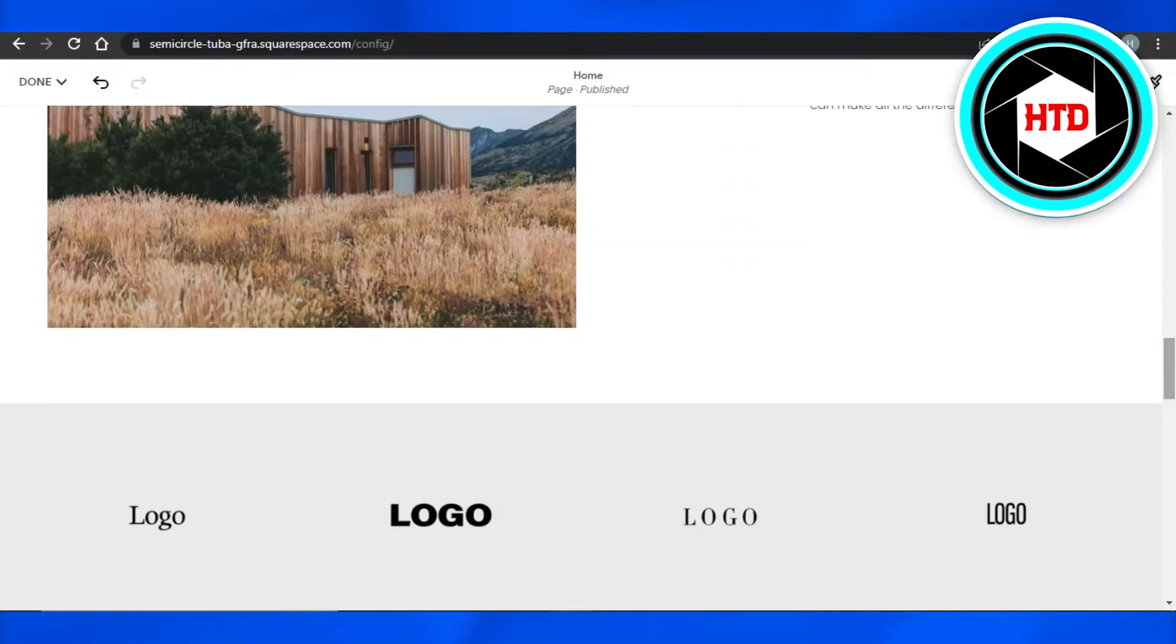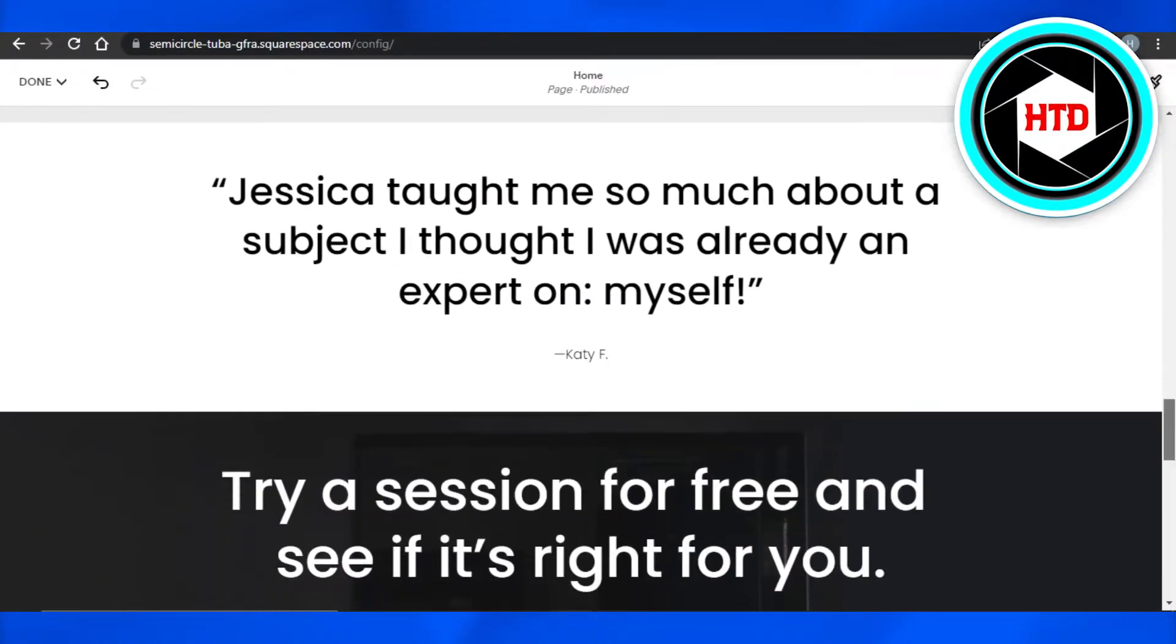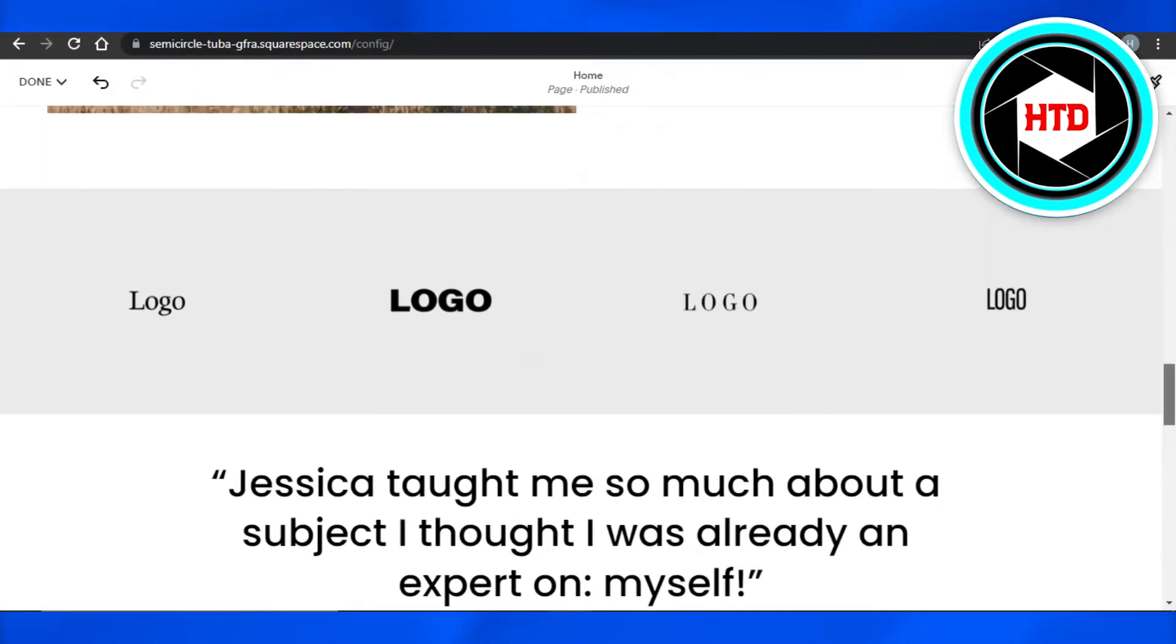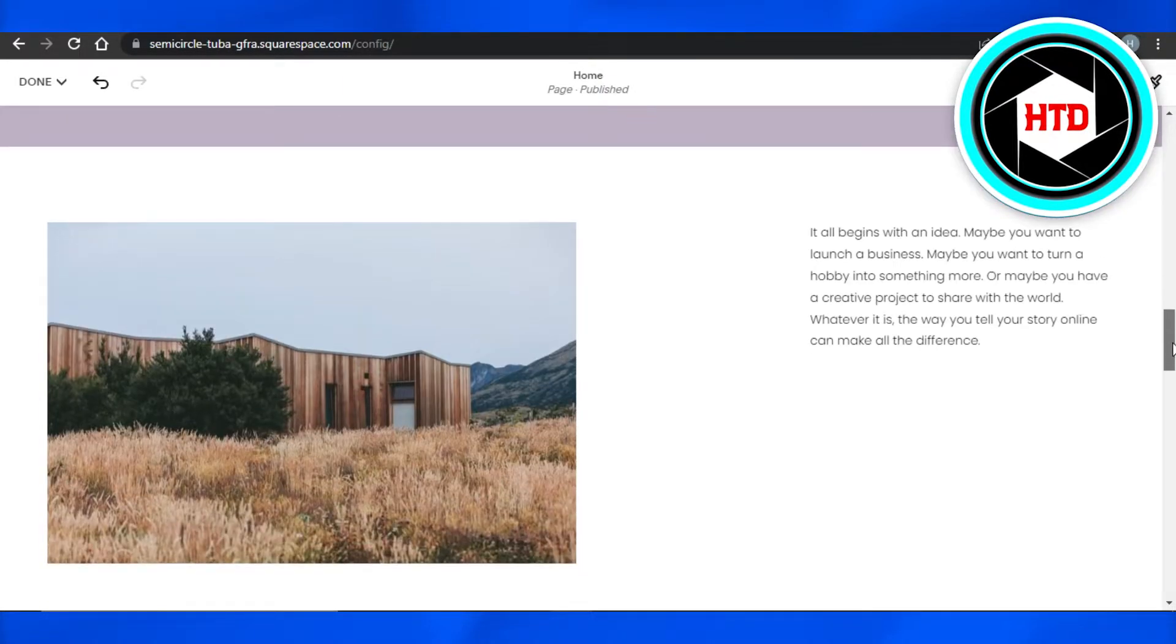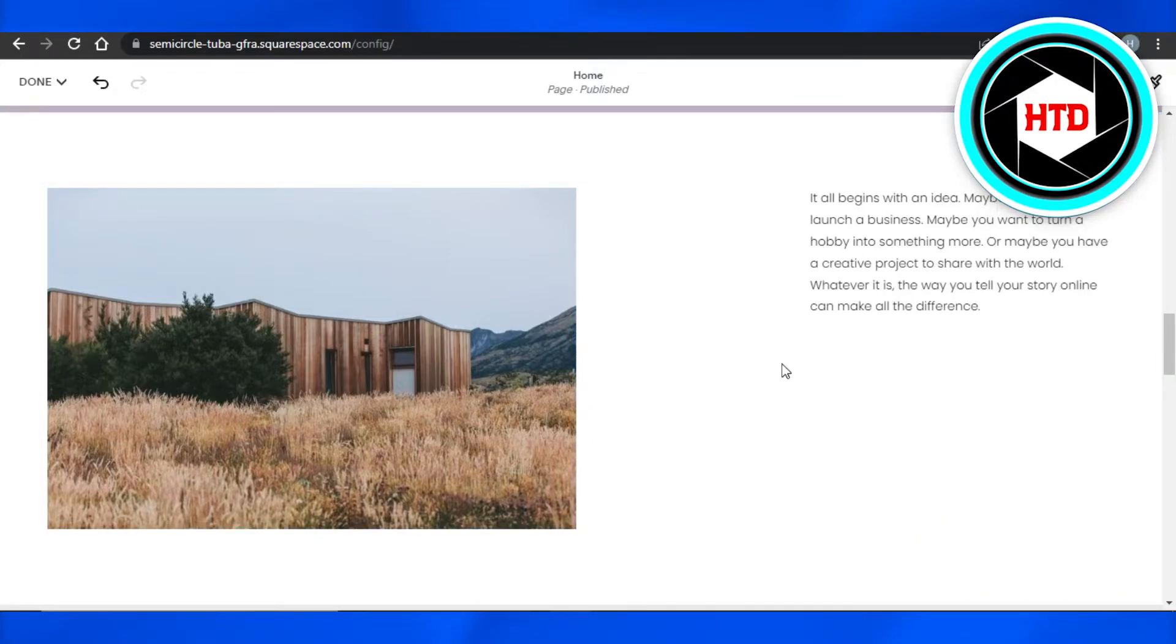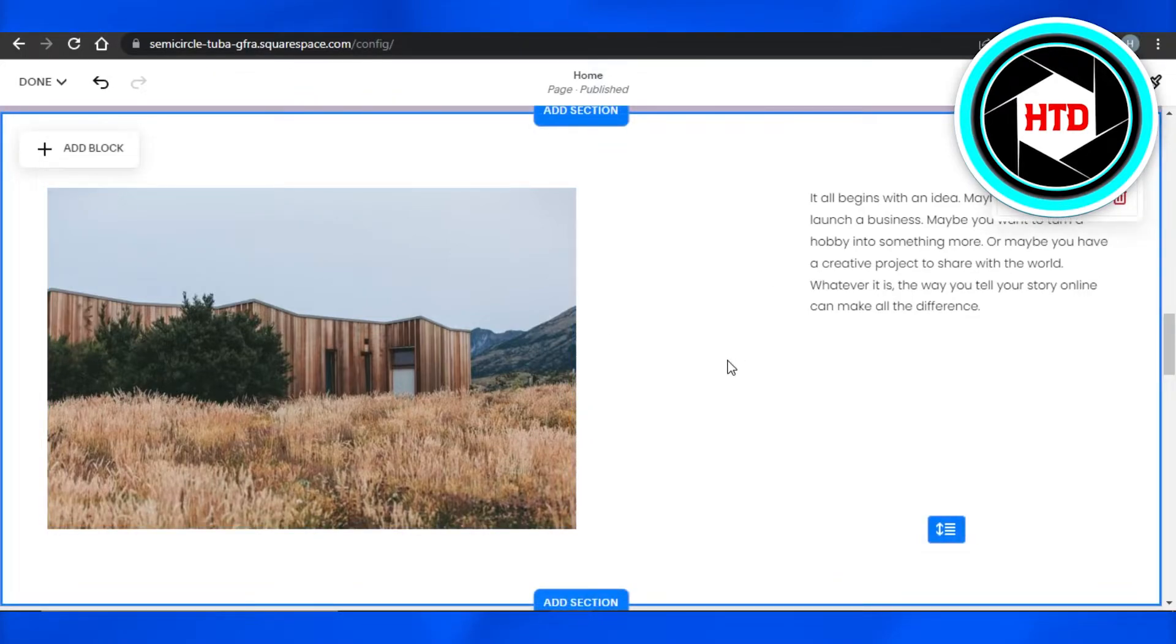So let's go ahead and delete this section right here. You can see this is a complete section right here. Now simply select the section you want to delete, and you will find right here different options.